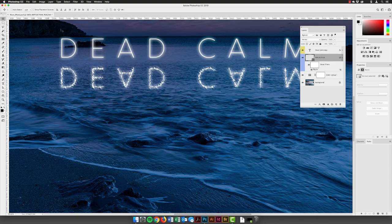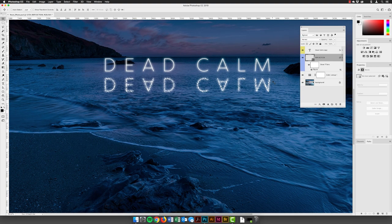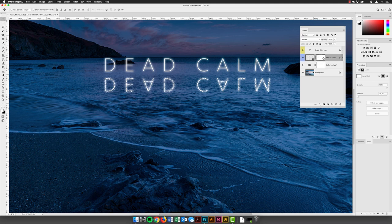Now we need to fade out the reflection text at the bottom. Being a smart object, we can still add a layer mask. I'll click the little arrow to hide the filters temporarily, then with that layer active click 'Add a Mask' at the bottom — the square with a circle icon. The mask starts all white, which reveals everything in this layer. Painting black into the mask will conceal content — black conceals, white reveals.